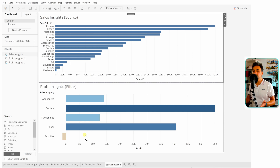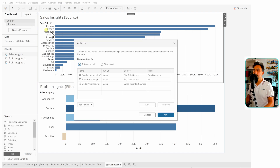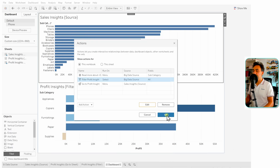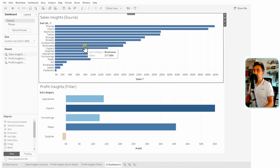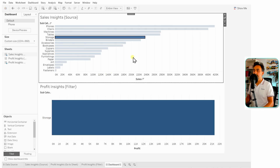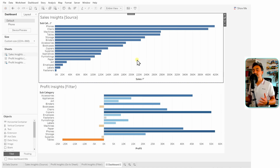But if you want all values to show again once you deselect, we go back to our action and edit the filter action. We switch it to 'Show All Values' for the target sheet when users clear their selections. Click OK. Now, for example, selecting only 'Storage' filters the target — and once I clear my selections, all values return in the target sheet.